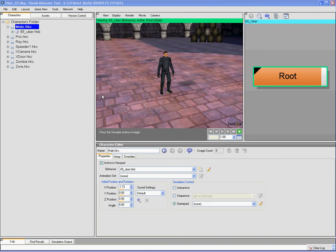We're going to look briefly at the version control features in the new version 6.5 Havoc Behavior Tool, which is a tool used for creating behaviors for game characters.